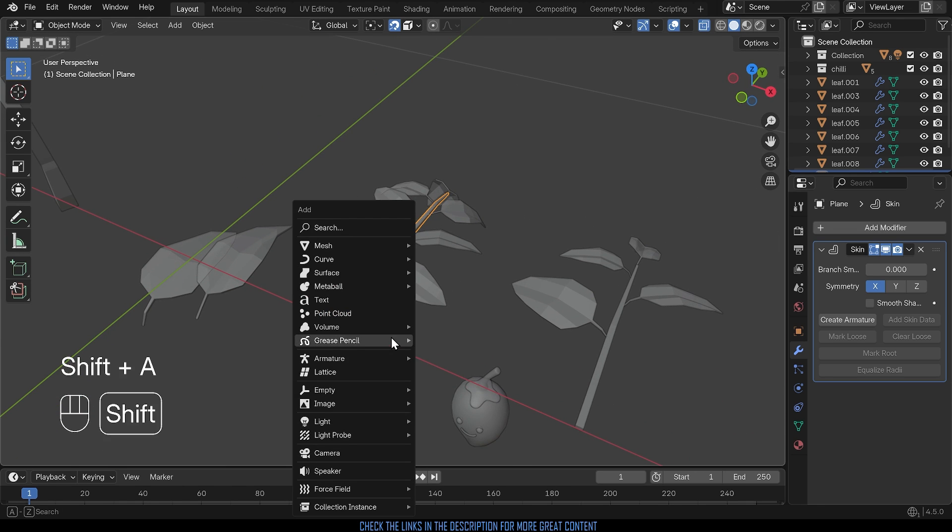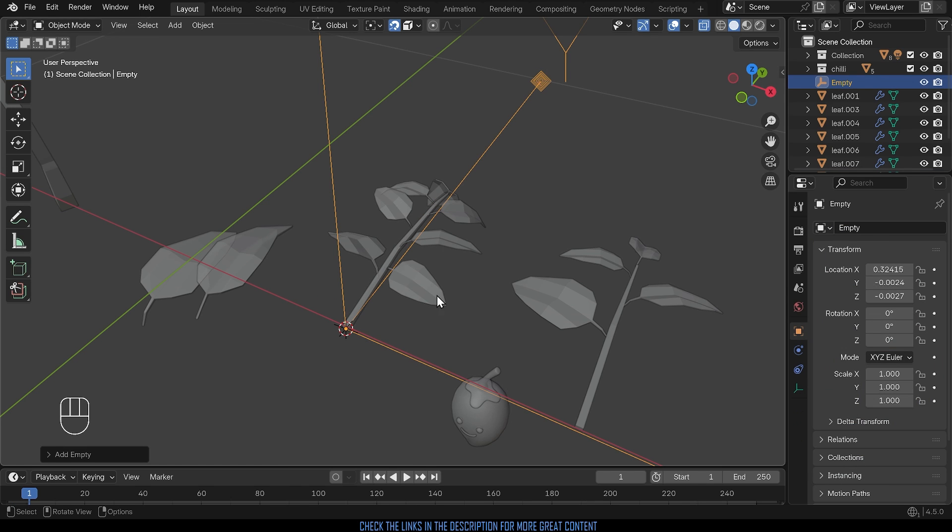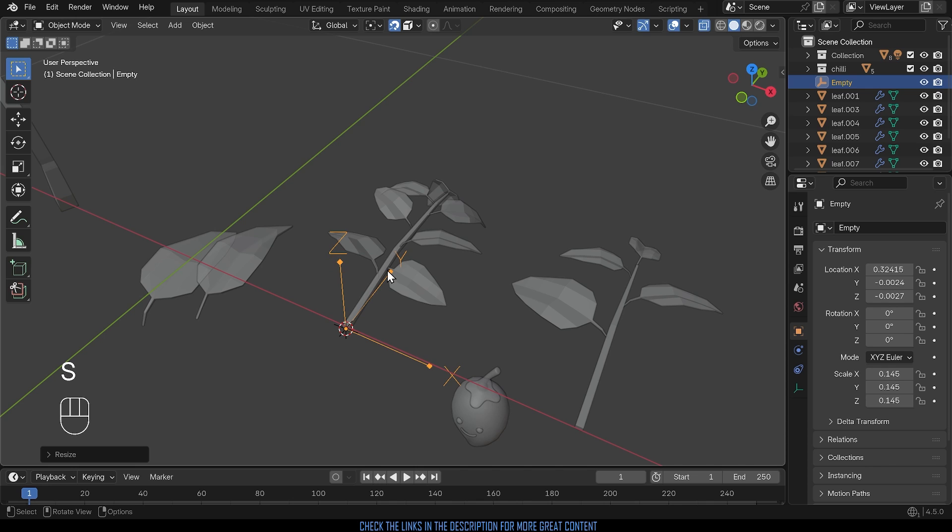Shift+A to add and then we come down to empty. I like to use the arrows. If I click on that I'll show you why. I'll scale it down so you can see it more easily. It's got the cartesian coordinates so I'll be able to see the local axis and be able to rotate it nice and easily.